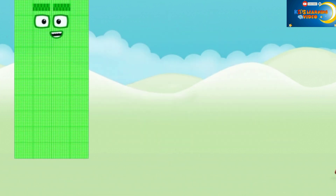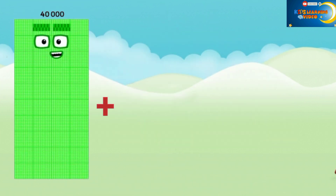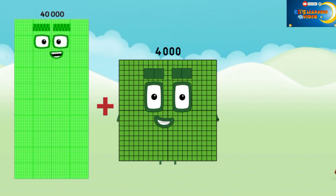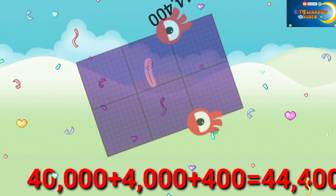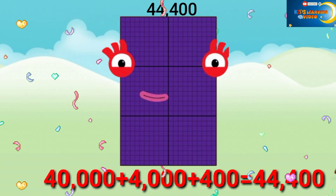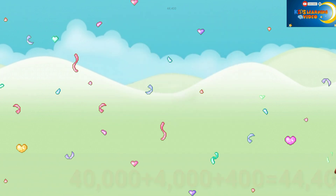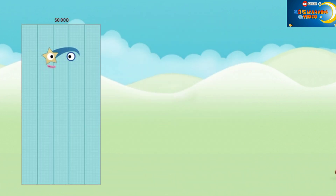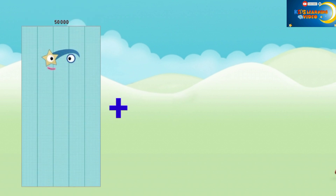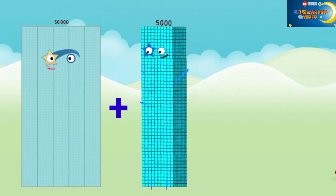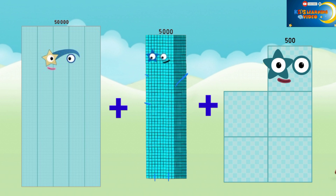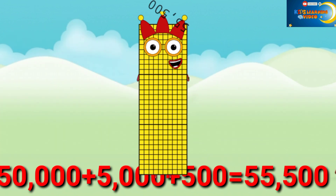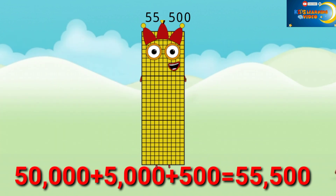40,000 plus 4,000 plus 400 equals 44,400. 50,000 plus 5,000 plus 500 equals 55,500.